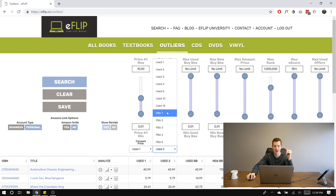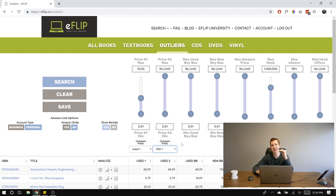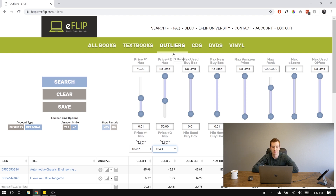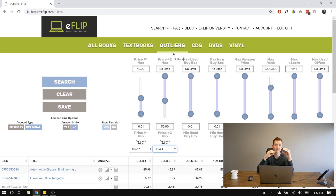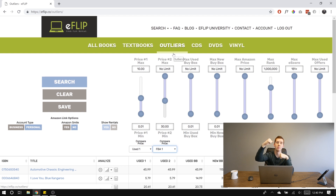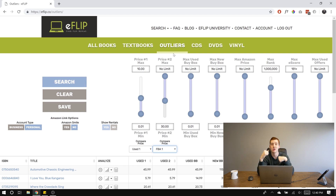Then the second slider I'm going to set to FBA One — the lowest FBA price — with a minimum of $30 and no upper limit. So when we hit Search, we're going to be finding books where the lowest merchant fulfilled offer is $10 or less and the lowest Prime offer is $30 or more, giving us that $20 bump. But we're going to take it a step further.